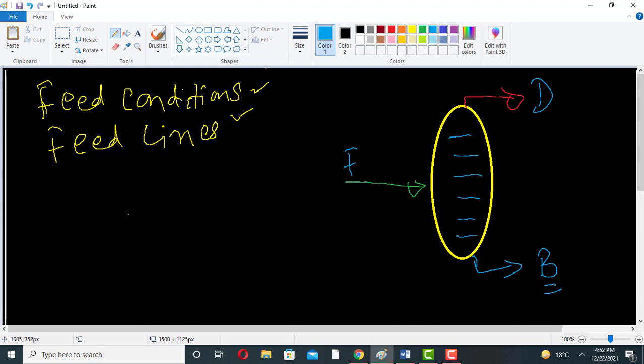What will be the condition of this feed? Sometimes this feed is sub-cooled liquid. Sometimes this feed can be saturated liquid.